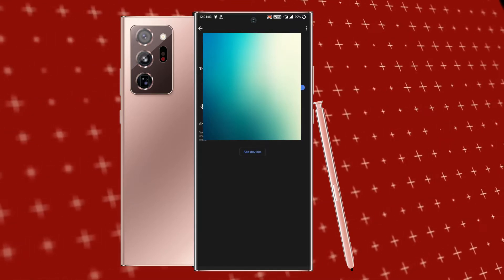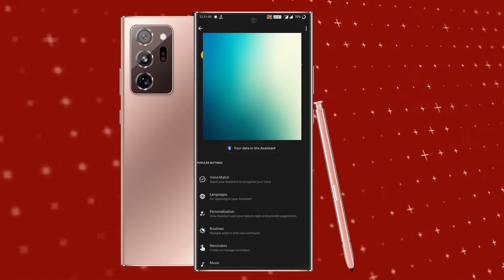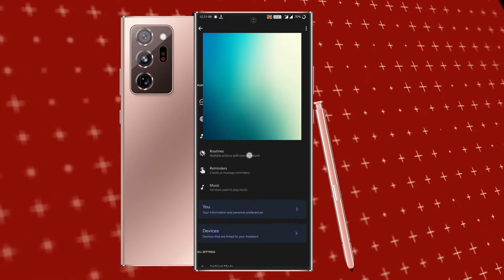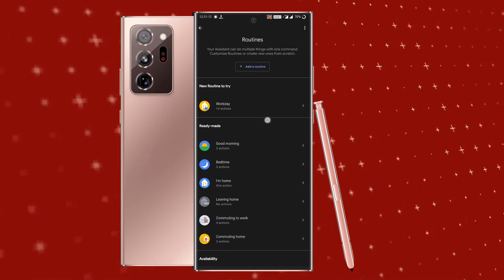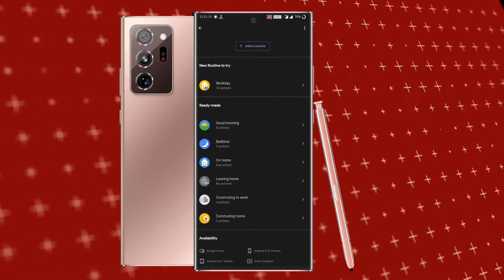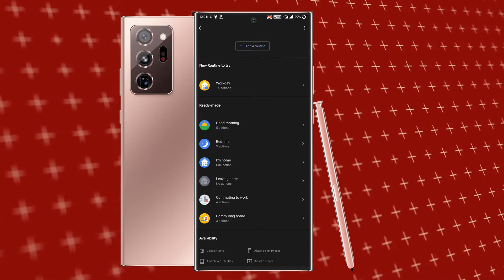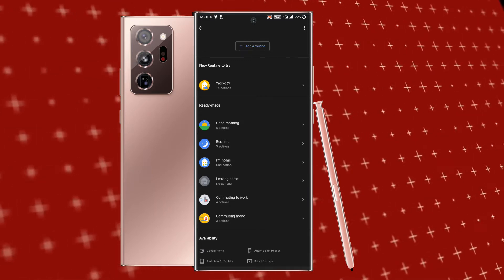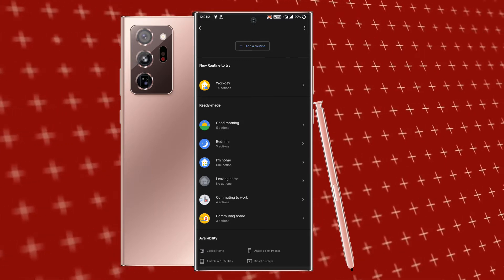Now let's talk about our topic — routines. Let's talk about good morning, bed time, and night time. You can also go to commute routines. You can get six features.